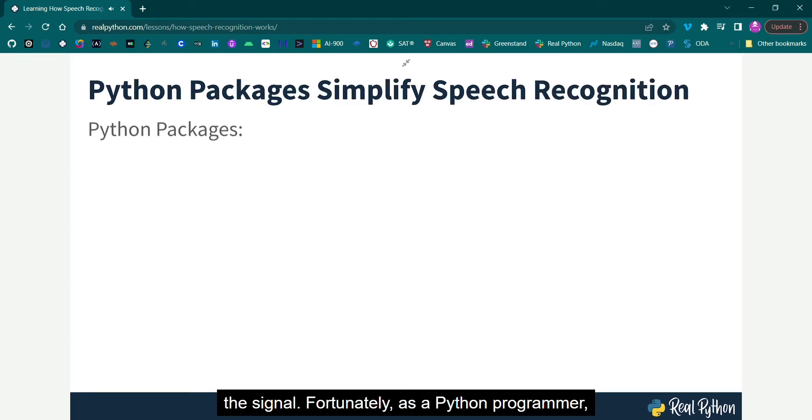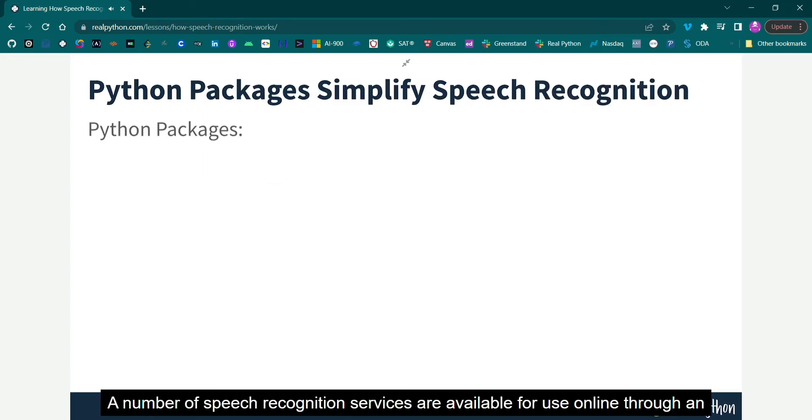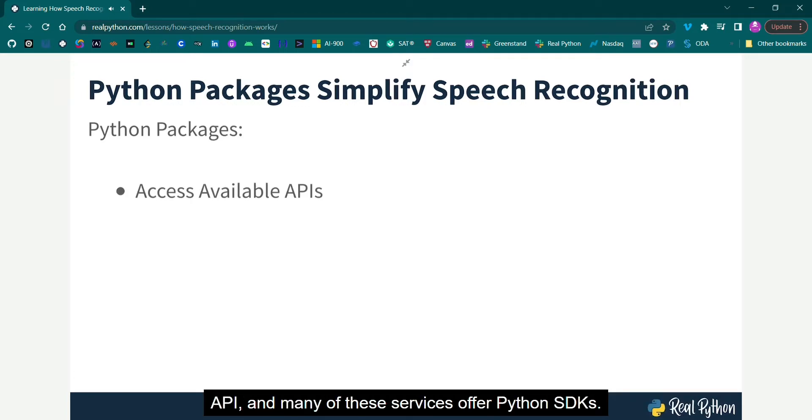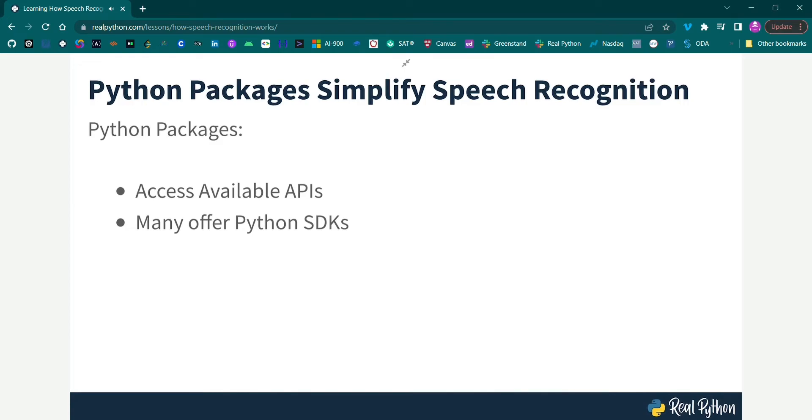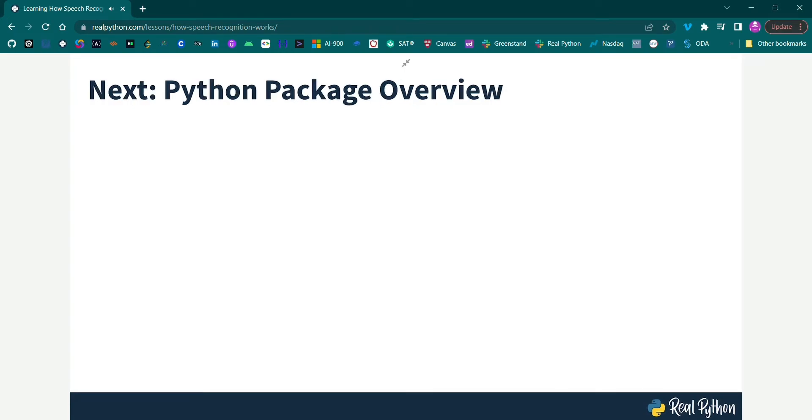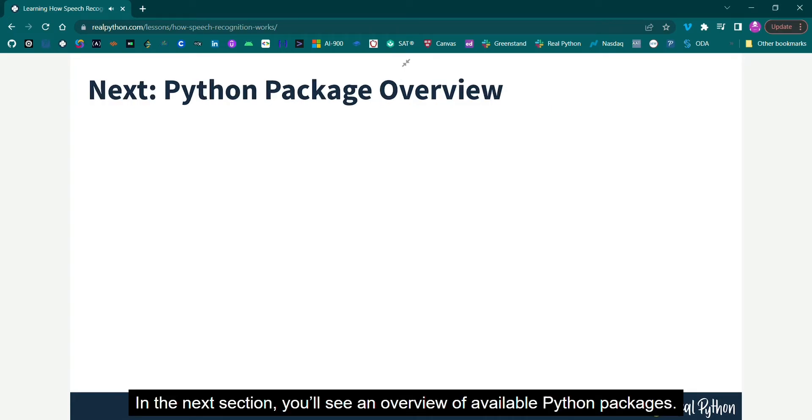Fortunately, as a Python programmer, you don't have to worry about any of this. A number of speech recognition services are available for use online through an API, and many of these services offer Python SDKs. In the next section, you'll see an overview of available Python packages.